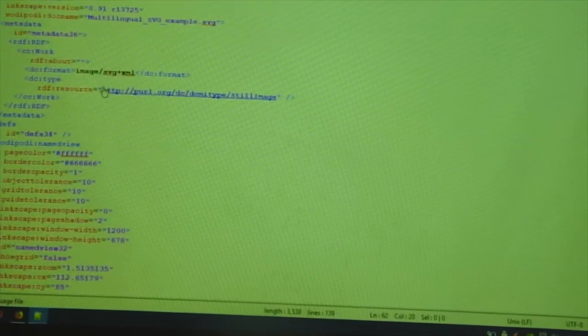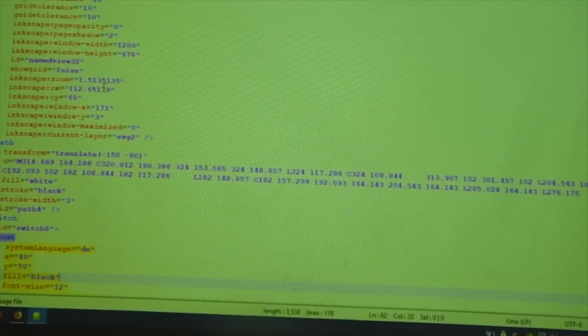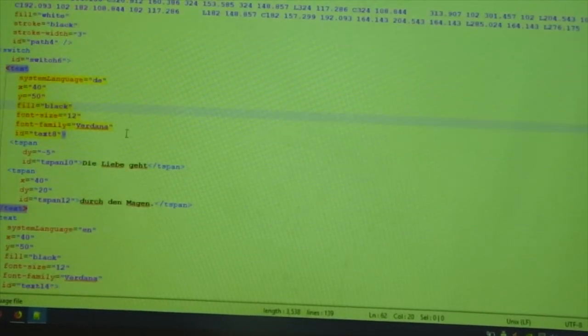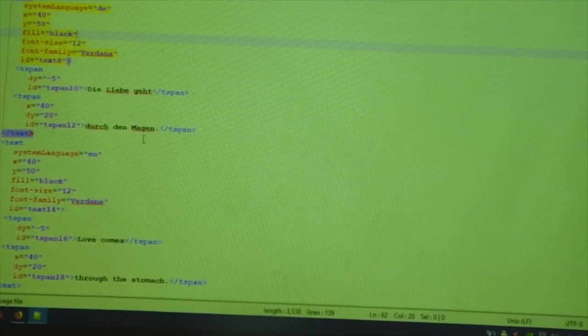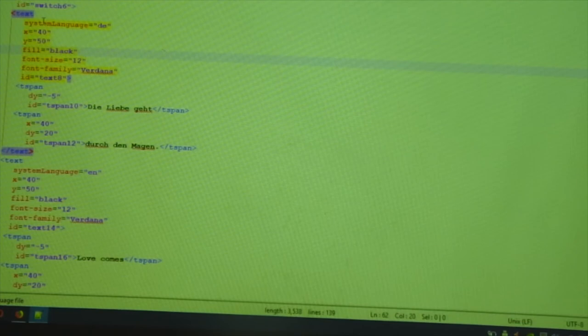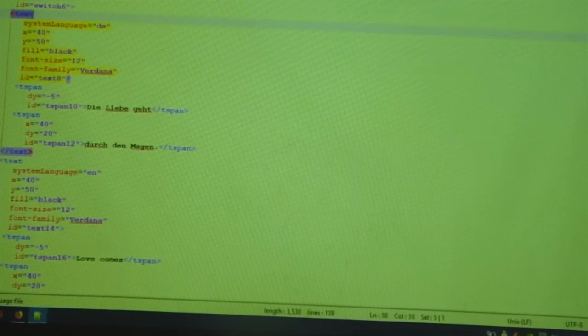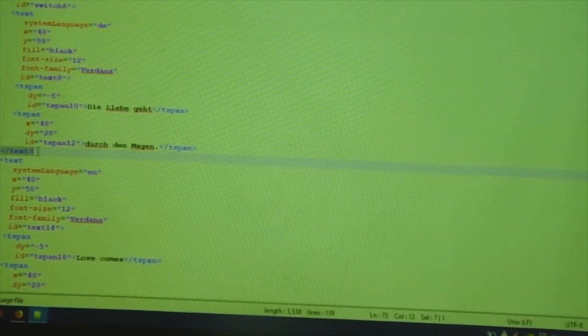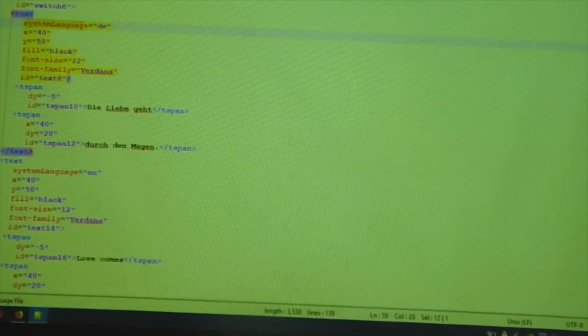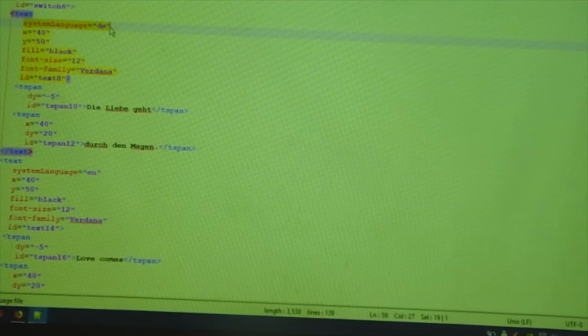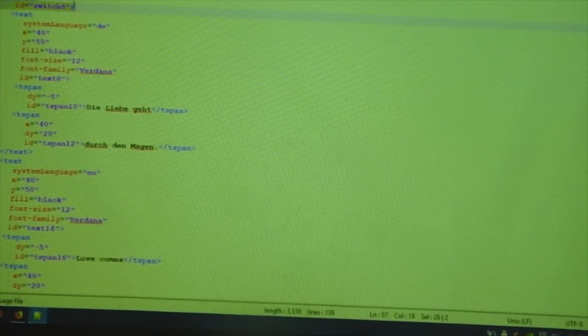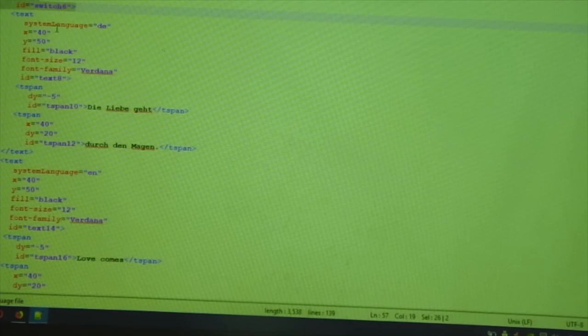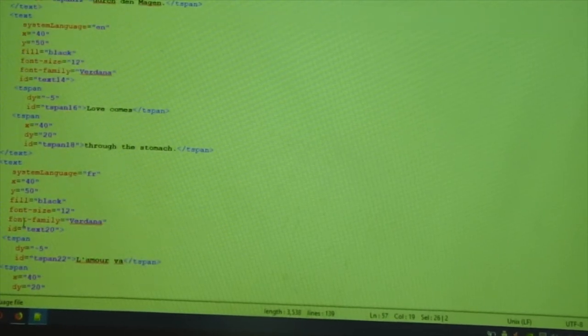There is all kinds of metadata and all that. Don't bother about it. Then you will find one node where the text exists and all the text tags. This is the text tag starting, text tag ending. And here, there is a thing saying system language equal to DE. And above it, there is a switch tag with a unique ID and then there is a closing switch tag.